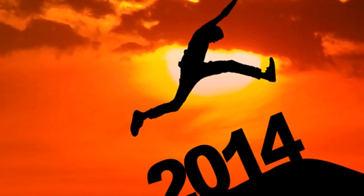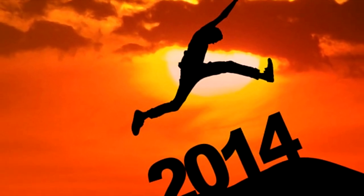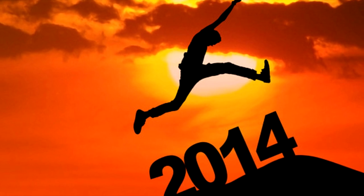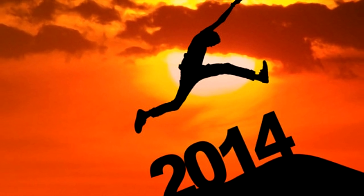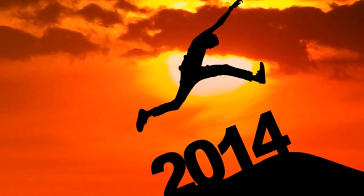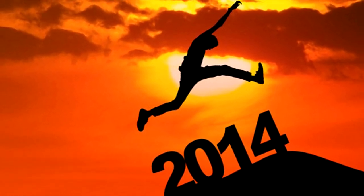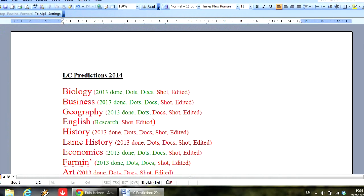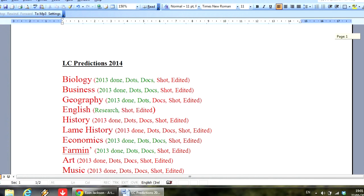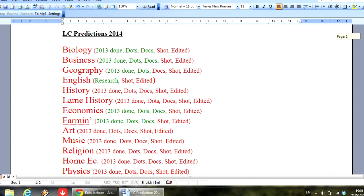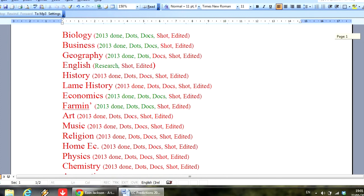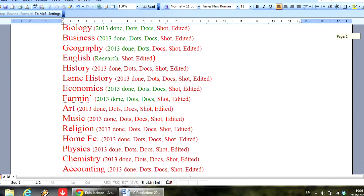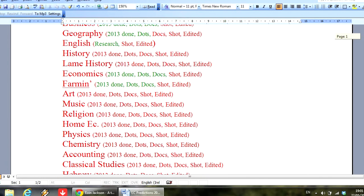Really, the way I would use those predictions is just as you're doing your last-minute study, it can help you put an order on it. Now I'm just going to quickly talk you through what I intend to do for this year's insert. The subjects that I intend to do predictions for are as follows: I'll do some for biology, business, geography, English, history.